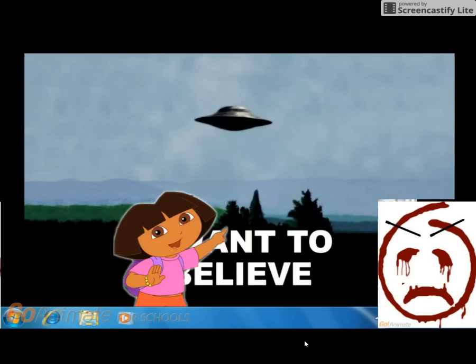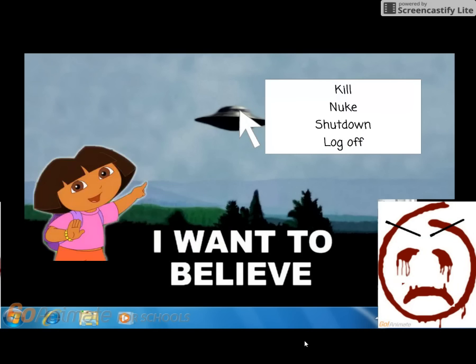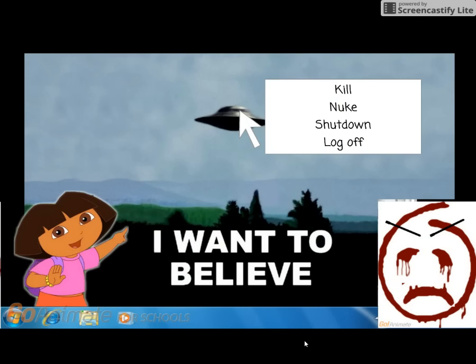Oh my freaking god, I have had it enough with this OS. That's it — I am going to end this crappy OS once and for all. But I don't know where the shutdown option is. I forgot to fix the bug. I clicked the right-click mouse button. Goodbye, Dora.